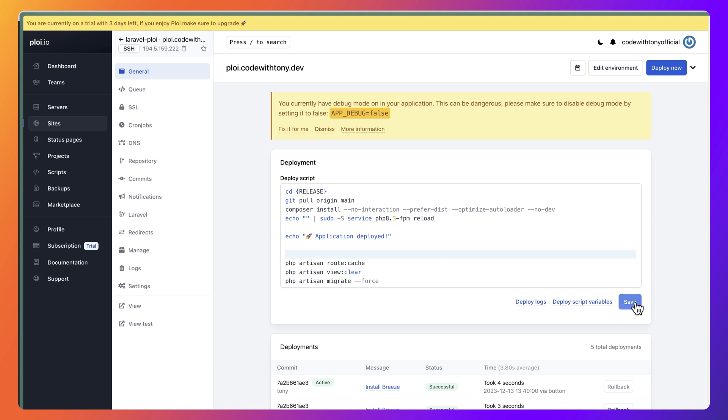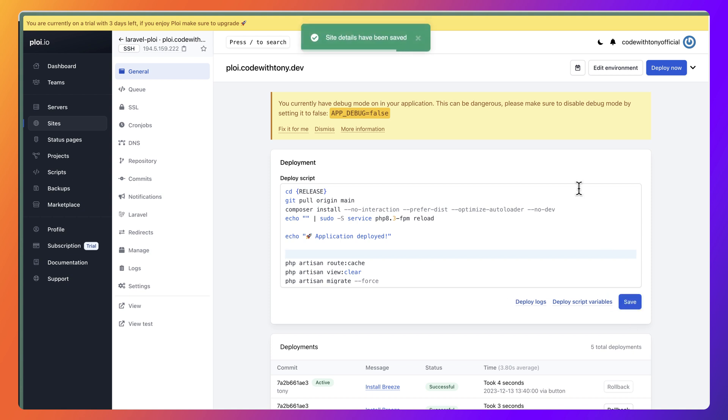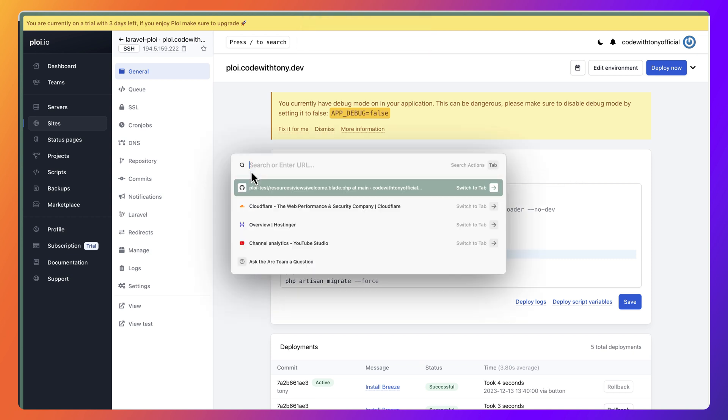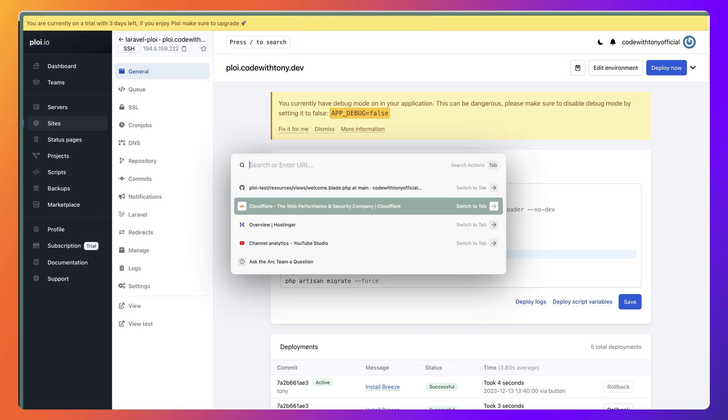Scripts also, you can run some other scripts if you want. And that's it, how you can deploy your Laravel projects with Ploy.io and using Hostinger as hosting provider.